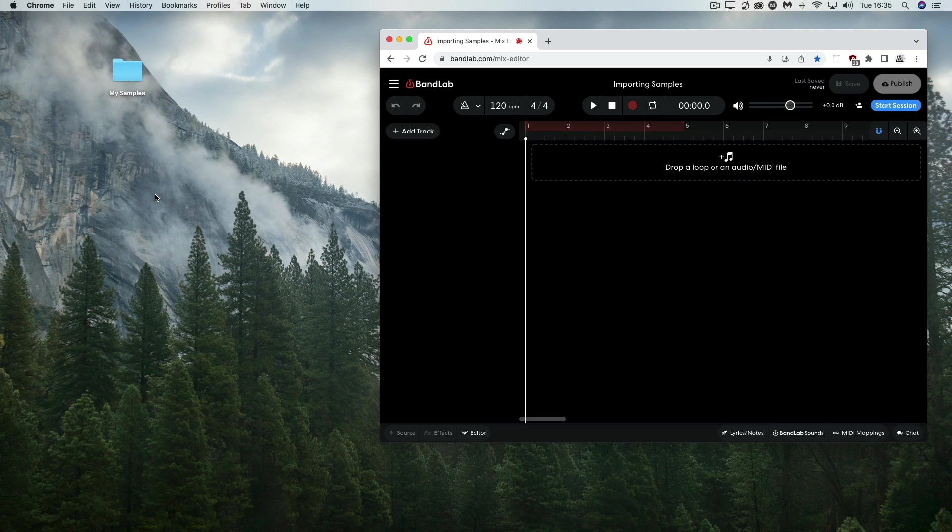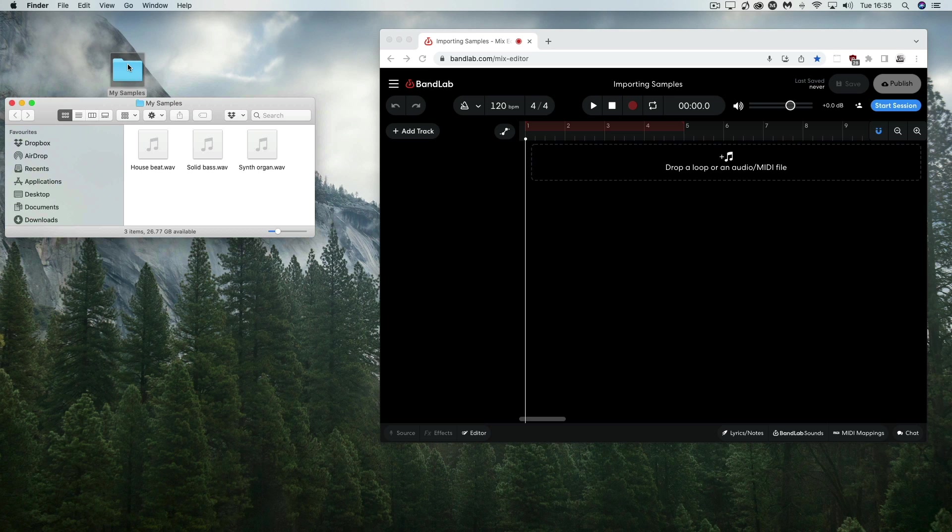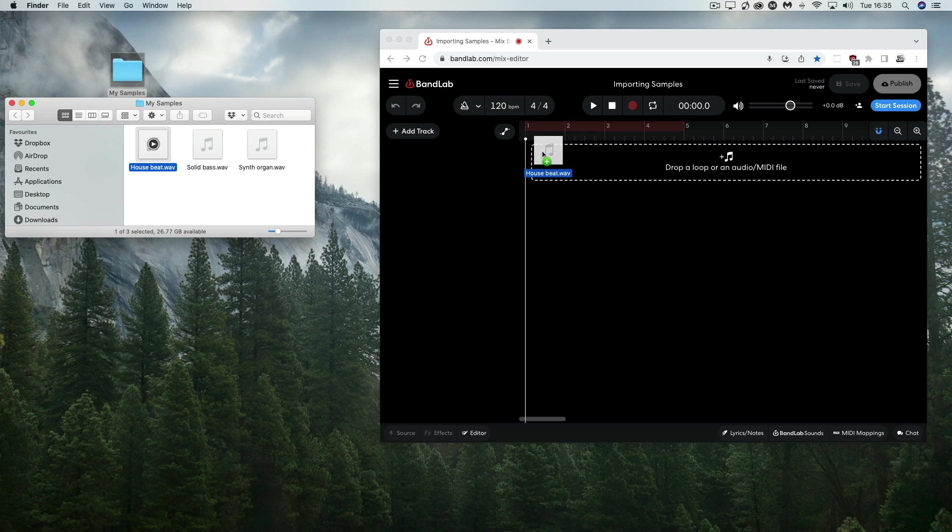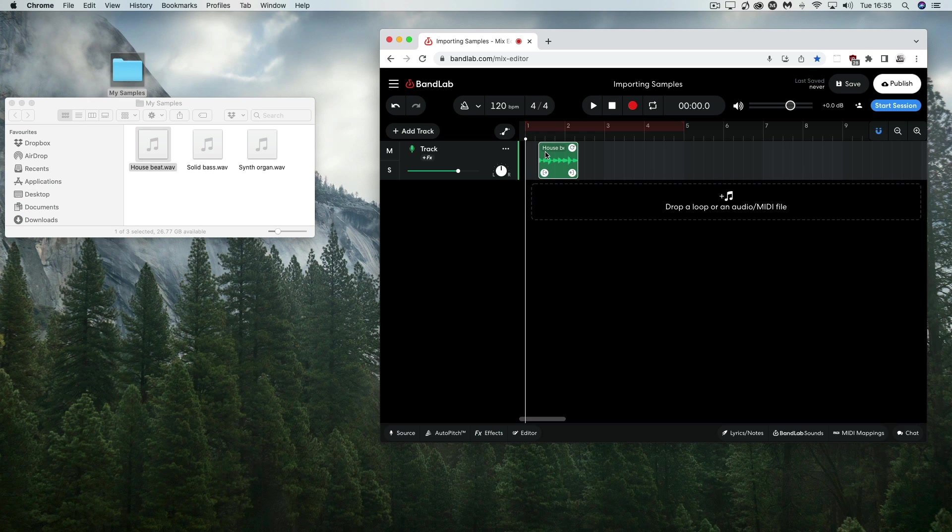The first way to import samples is to open the folder containing the file you want to import using Mac OS Finder or Windows File Explorer. Then drag the file onto an existing audio track or the strip that says drop a loop or an audio MIDI file. The audio file will appear as an audio clip on the track, and you can use it just as you would a sample from BandLab Sounds.